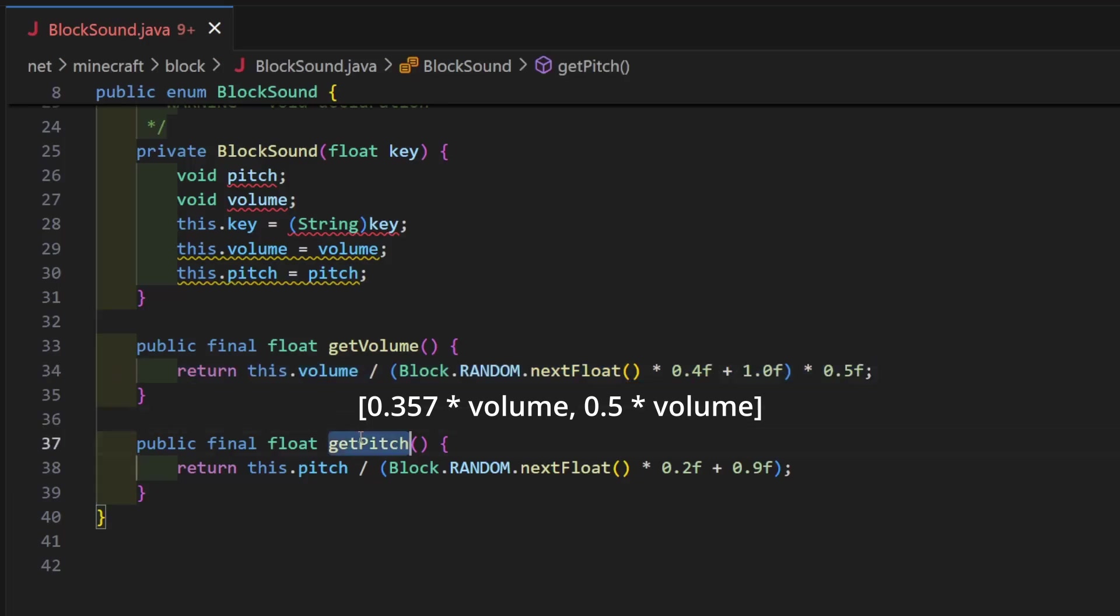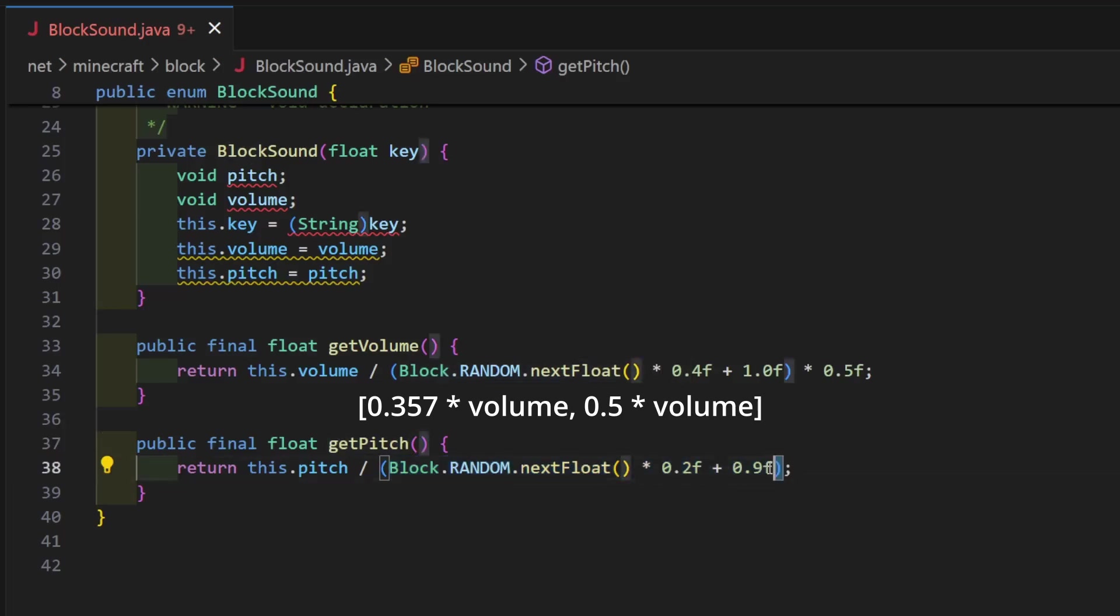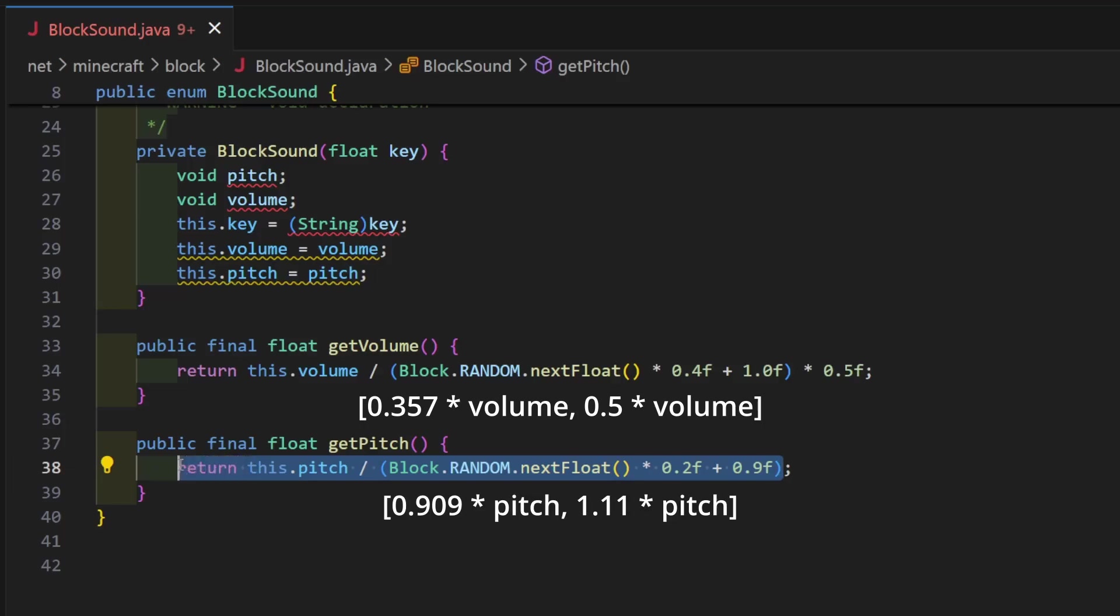For pitch, we also get a random number from 0 to 1, but here we multiply it by 0.2 and add 0.9. Then the pitch is divided by that value and returned. That's equivalent to multiplying the original pitch by 0.909 to 1.11, also with a uniform distribution.